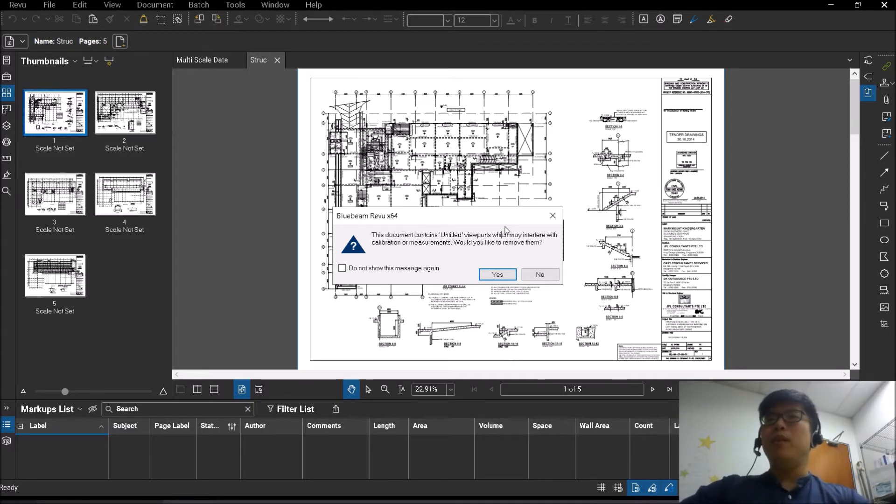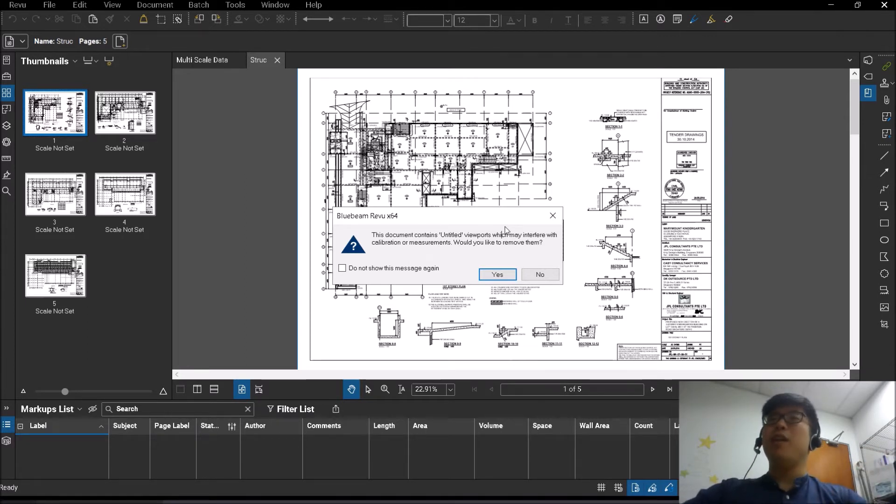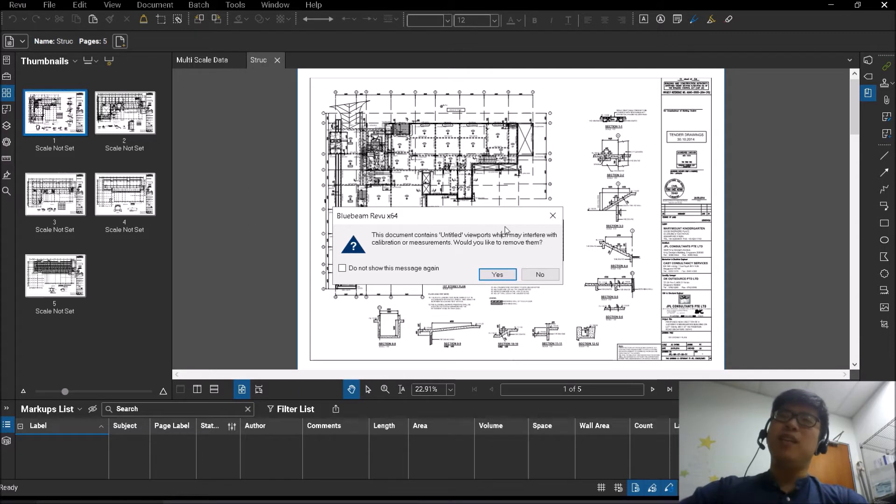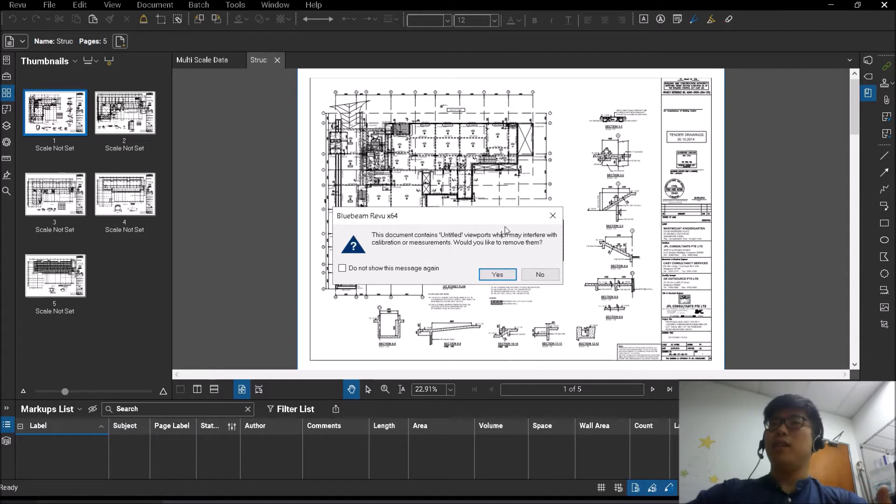So what happens when the drawing is transferred to the title block in the paper space and the scale is applied to it, when that paper space drawing is exported to PDF, sometimes the scaling data remains on the viewport itself or on the drawing itself.